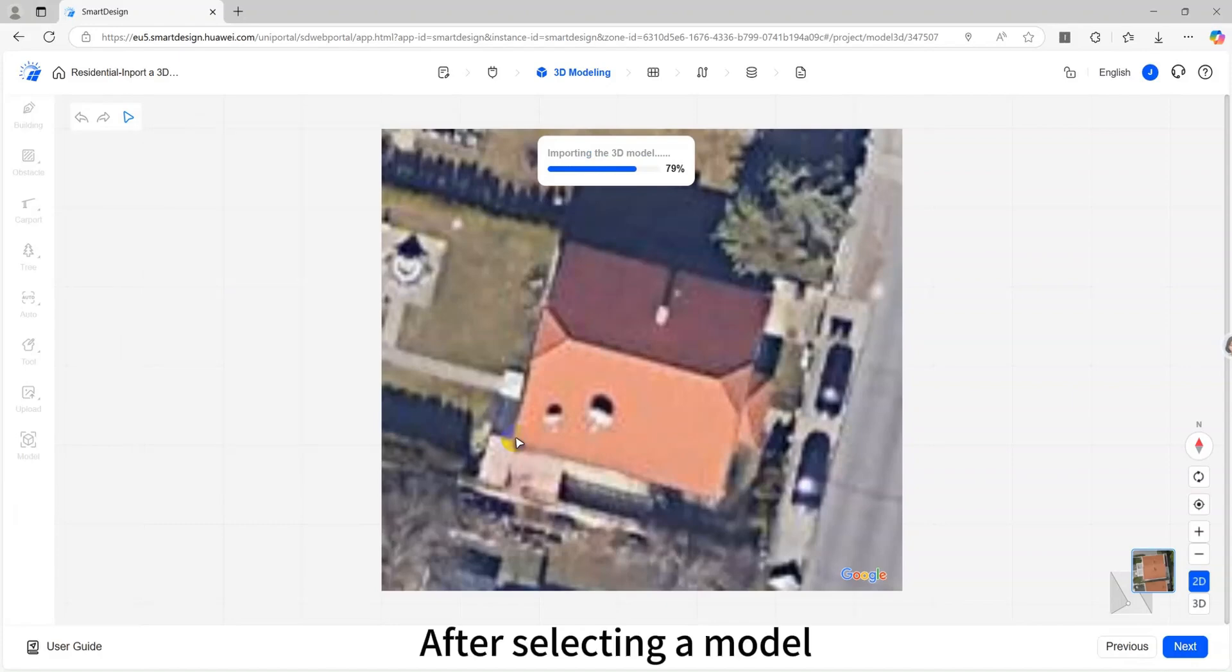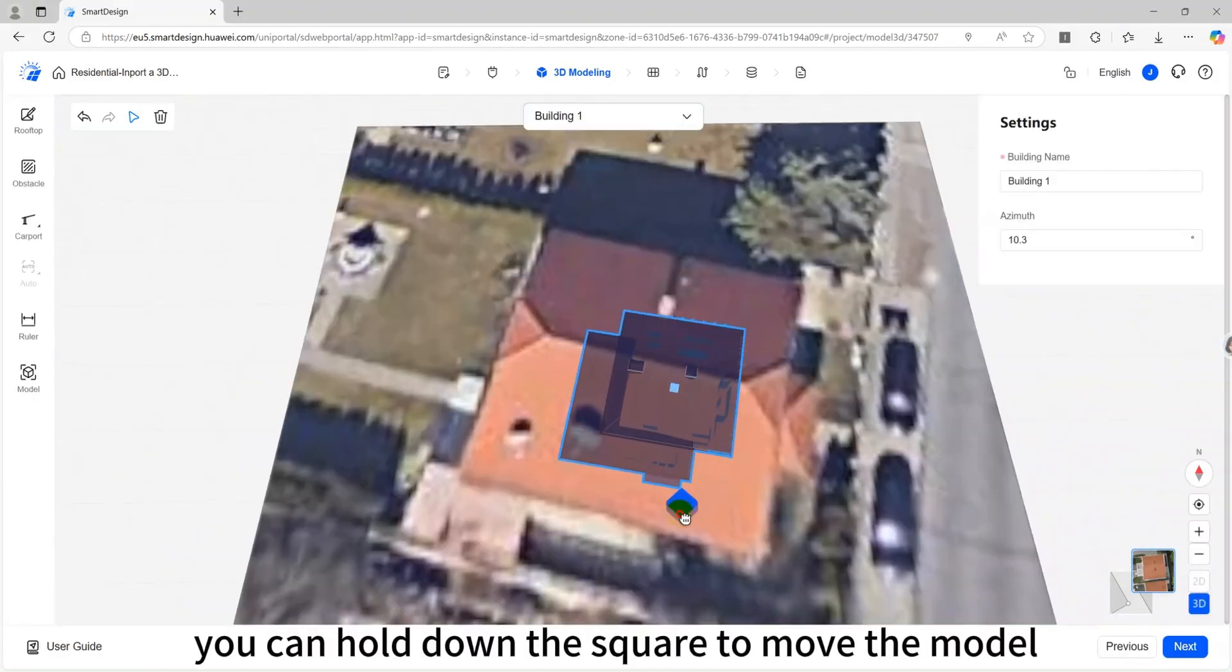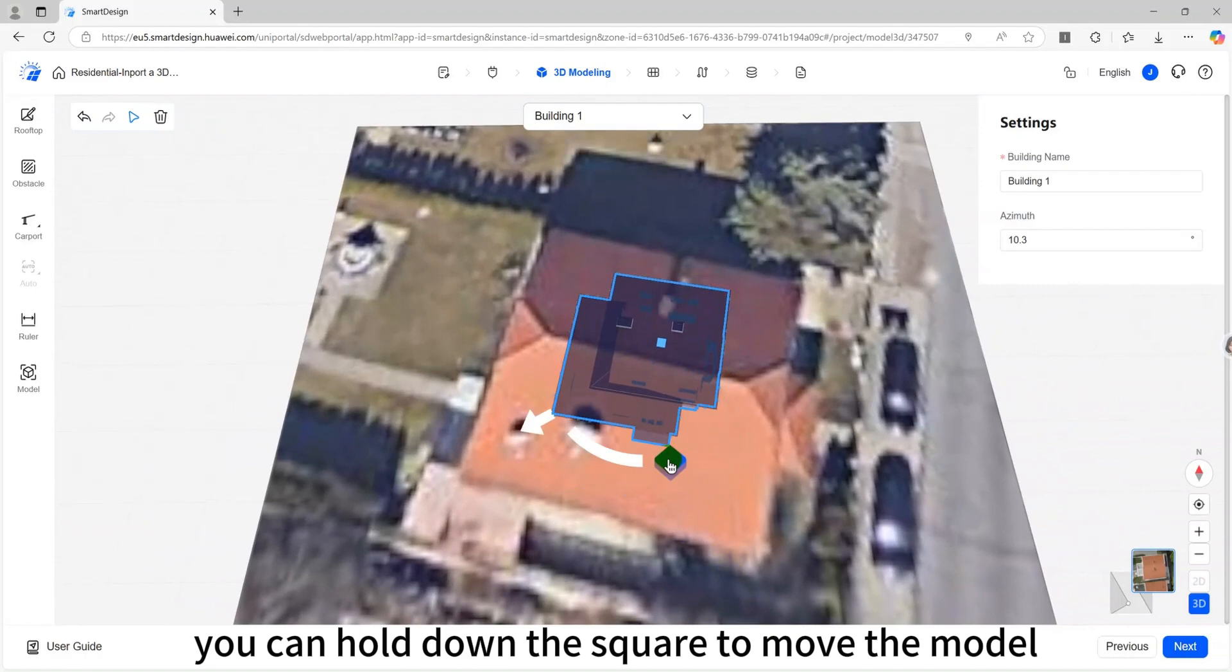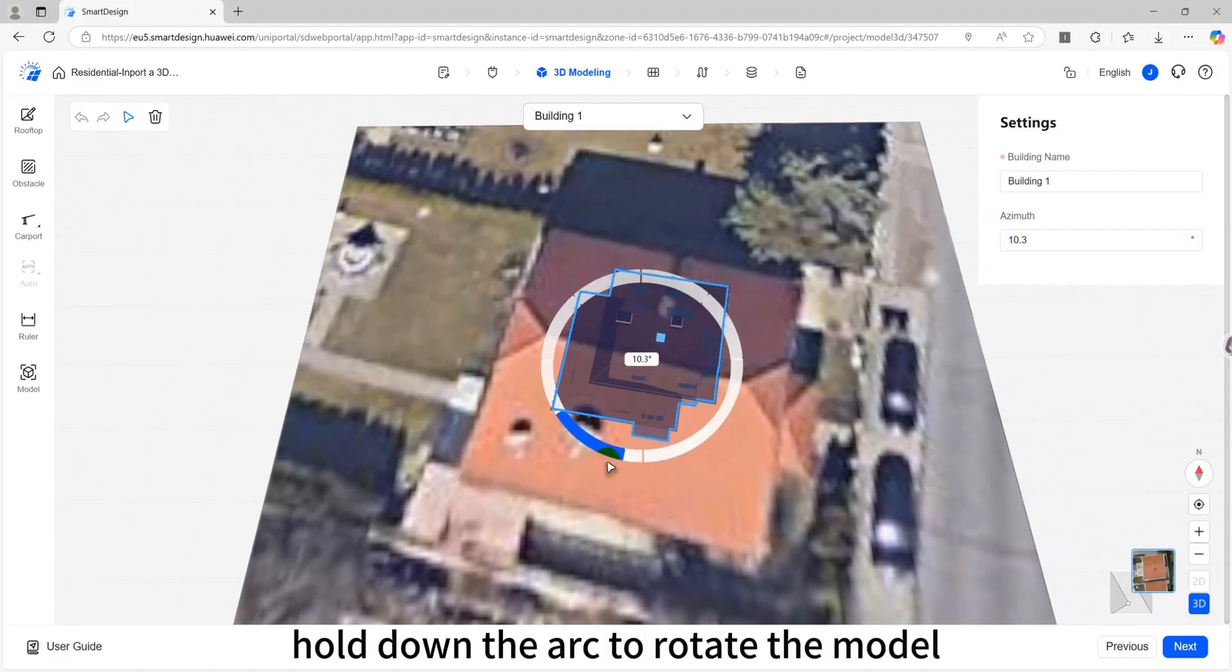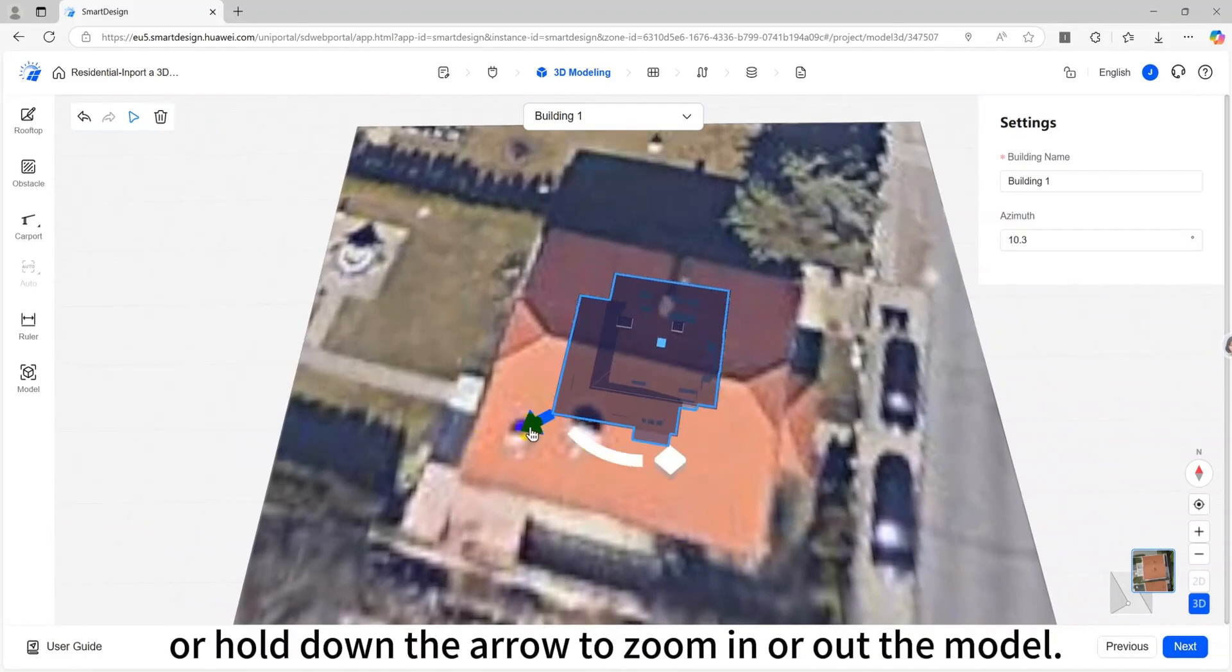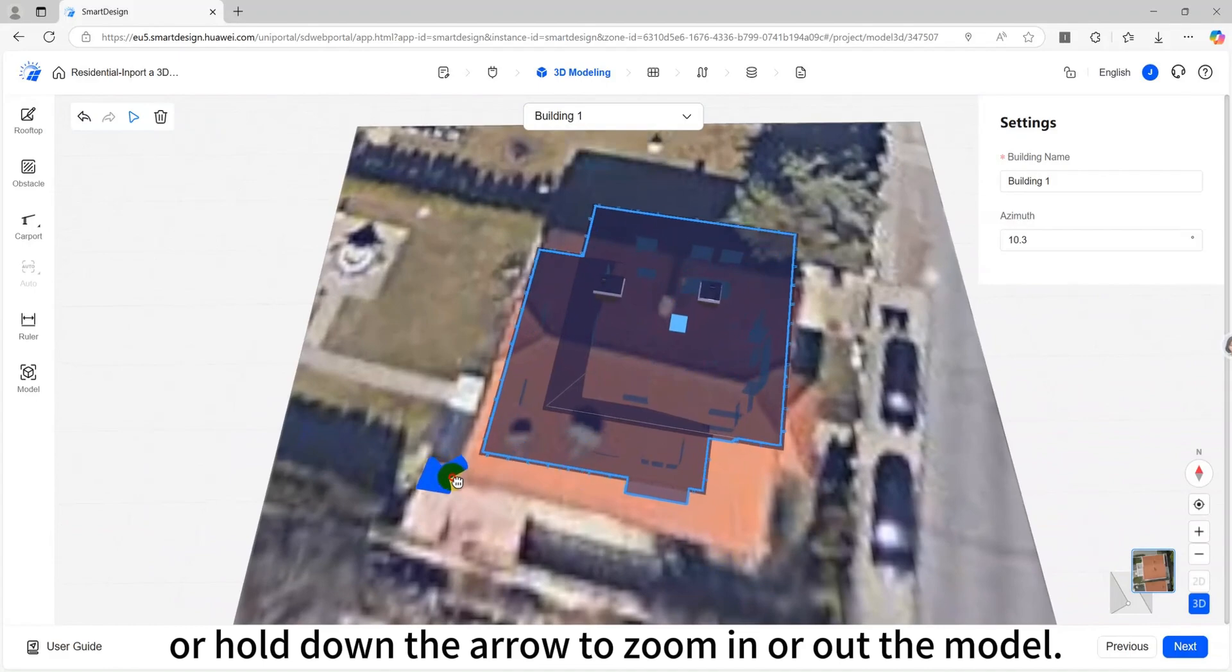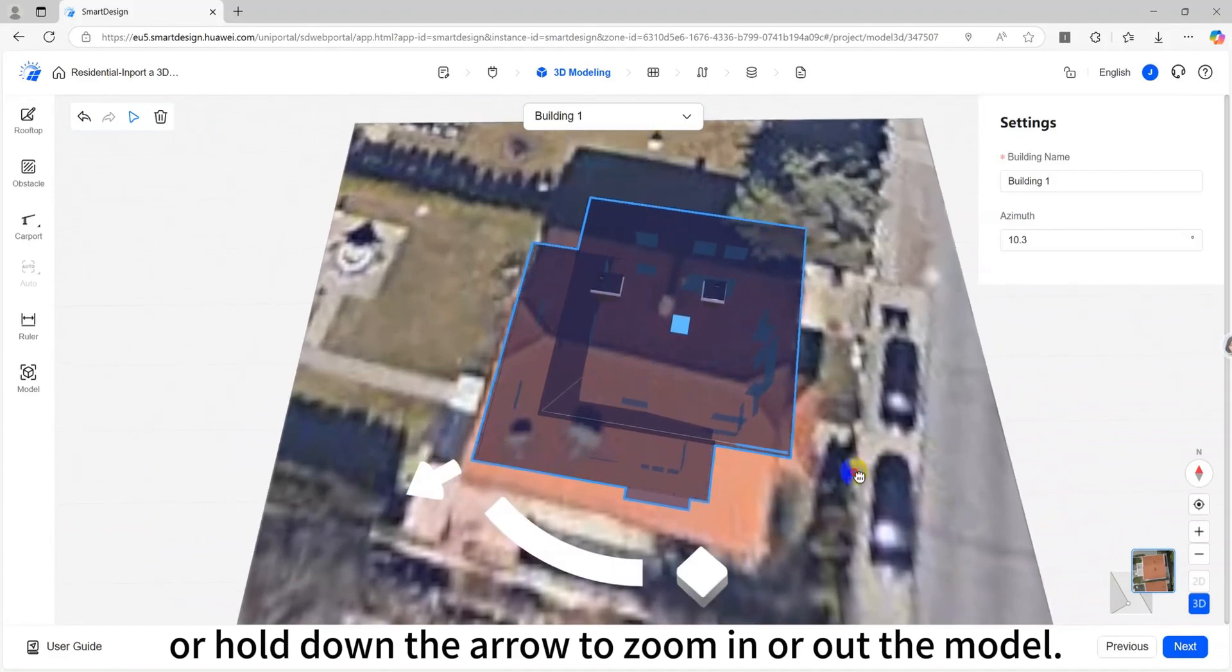After selecting a model, you can hold down the square to move the model, hold down the arc to rotate the model, or hold down the arrow to zoom in or out the model.